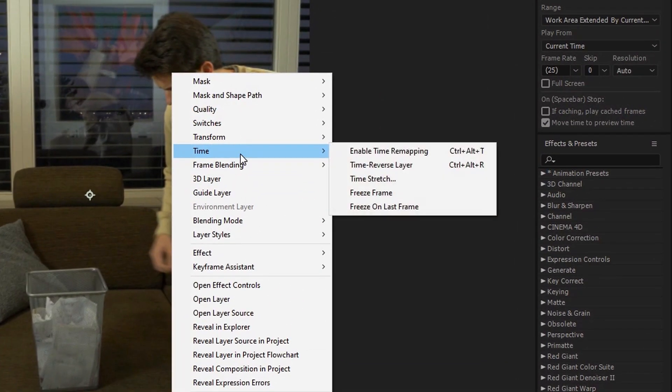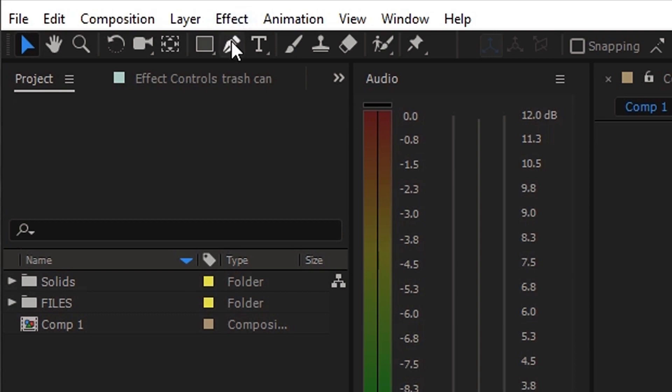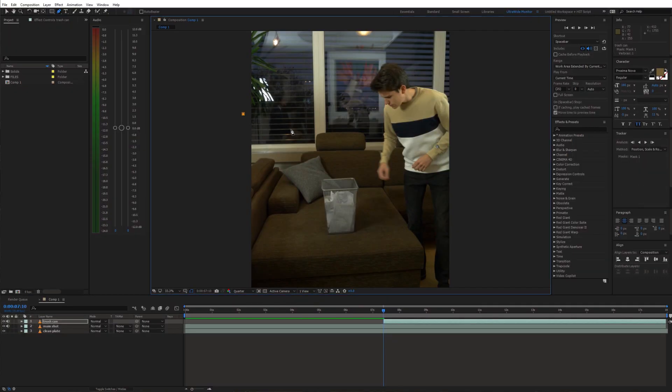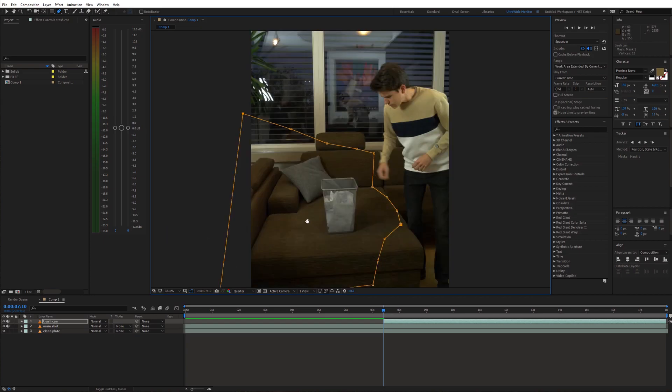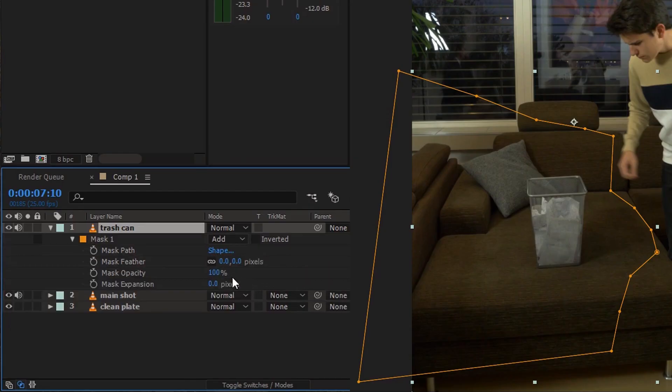Now grab the pen tool and draw a mask on the left side of the frame. Also don't forget to feather the mask.